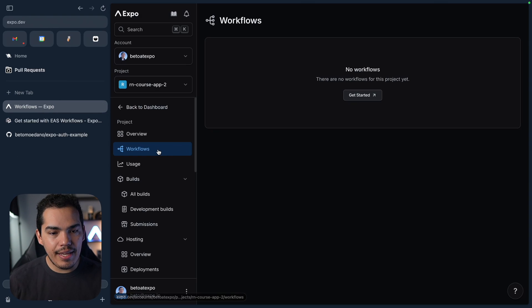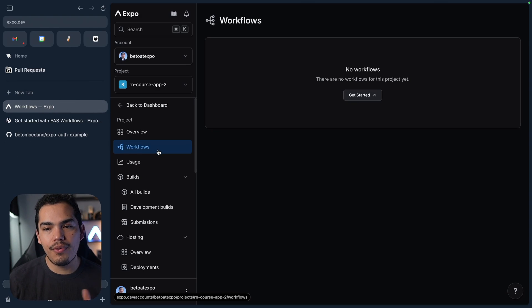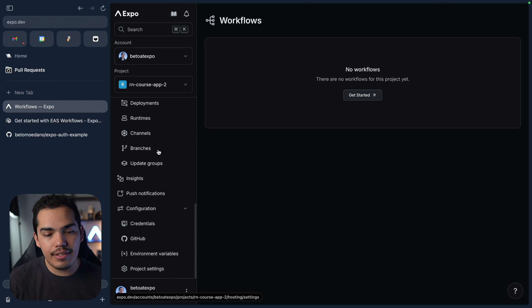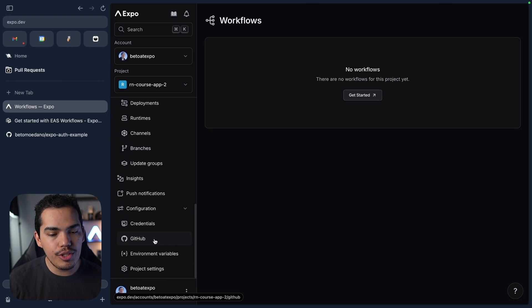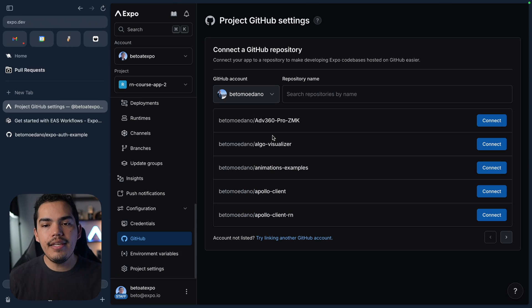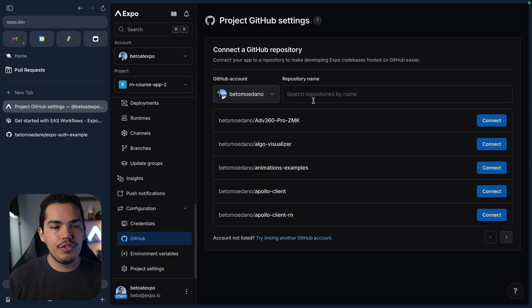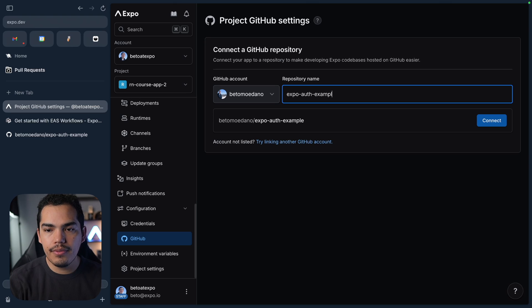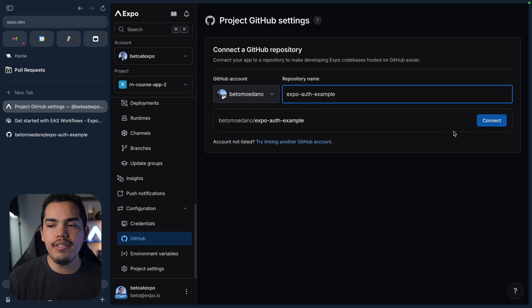Let's go to Workflows. Well, in this project, before I can start using Workflows, the first thing that I need to do is scroll down and click on GitHub in their configuration. And then we're going to search for this Expo Auth Example repo. So here I have it. Let's go ahead and connect it.